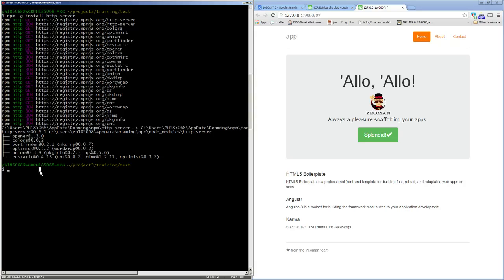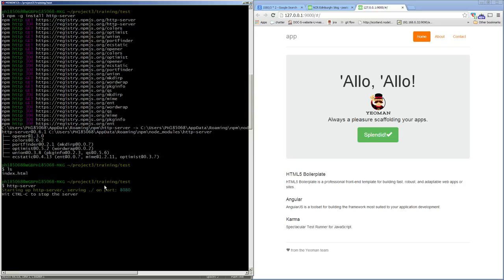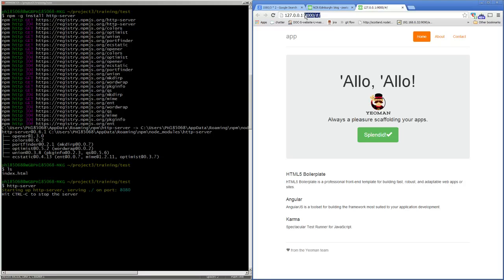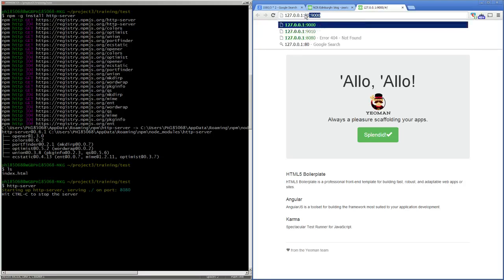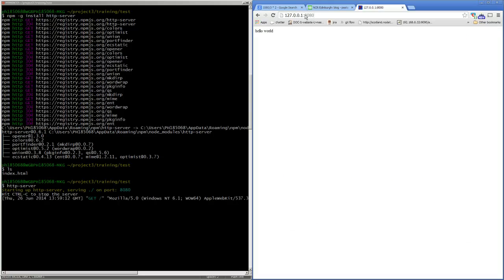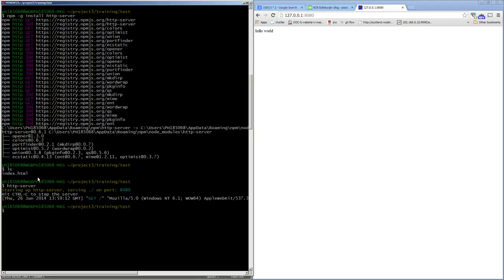I'll just do 'ls' on this directory and you can see I've got an index.html. And so if I try 'http-server', it started a server on port 80. And so if I run that, I can see the hello world file which is in this index.html. Control-C to quit that.